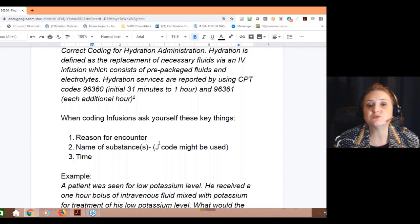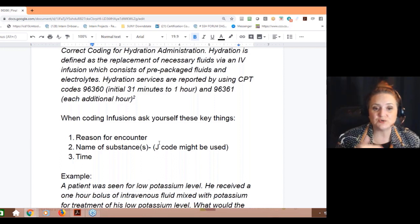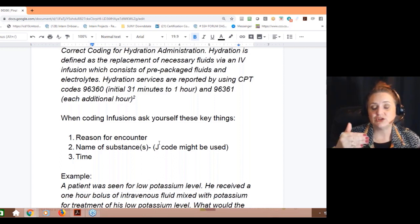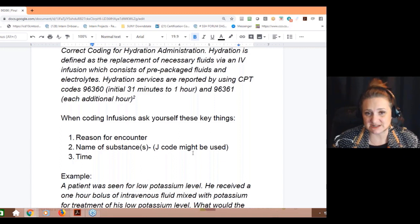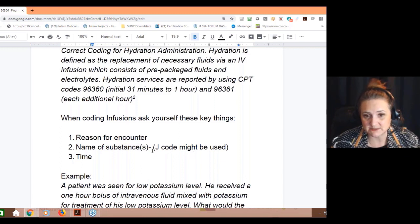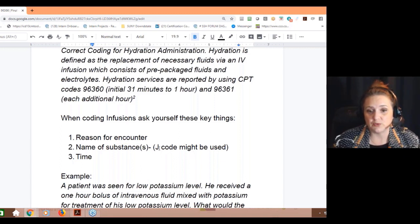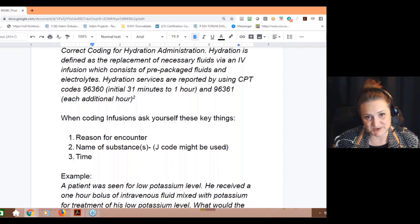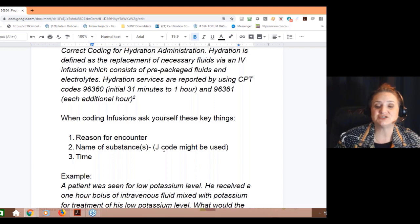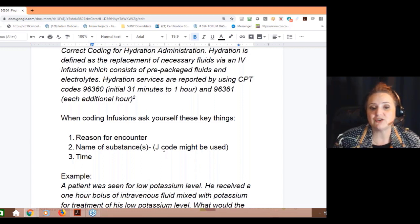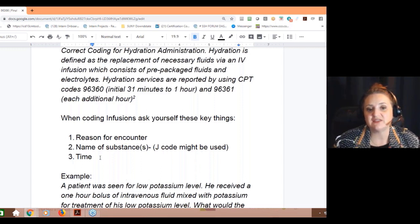What's the reason for the encounter? You have to have that documented. What's the name of the substance — what are we giving them? If we're giving them potassium, there's probably a J code — HCPCS code — that is appended, and that's going to back up why you're having it. And then the time — it's always documented by the nurses.